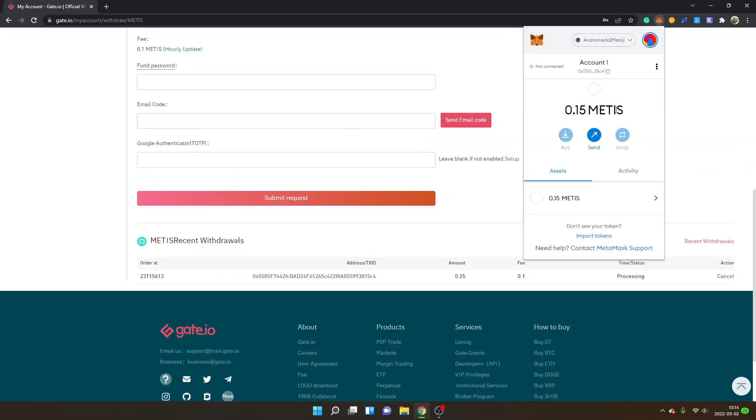So now you can see I have my Metis available inside my Metamask wallet and on the Andromeda Metis network as well. It took about one minute so it was a fast withdrawal. However this might vary depending on network conditions and all that stuff.